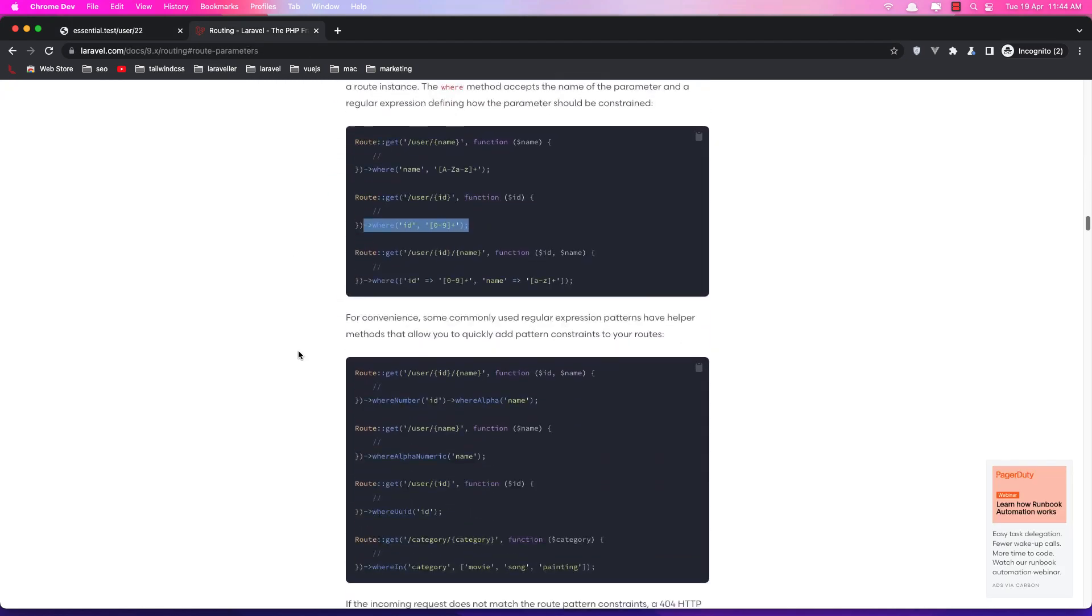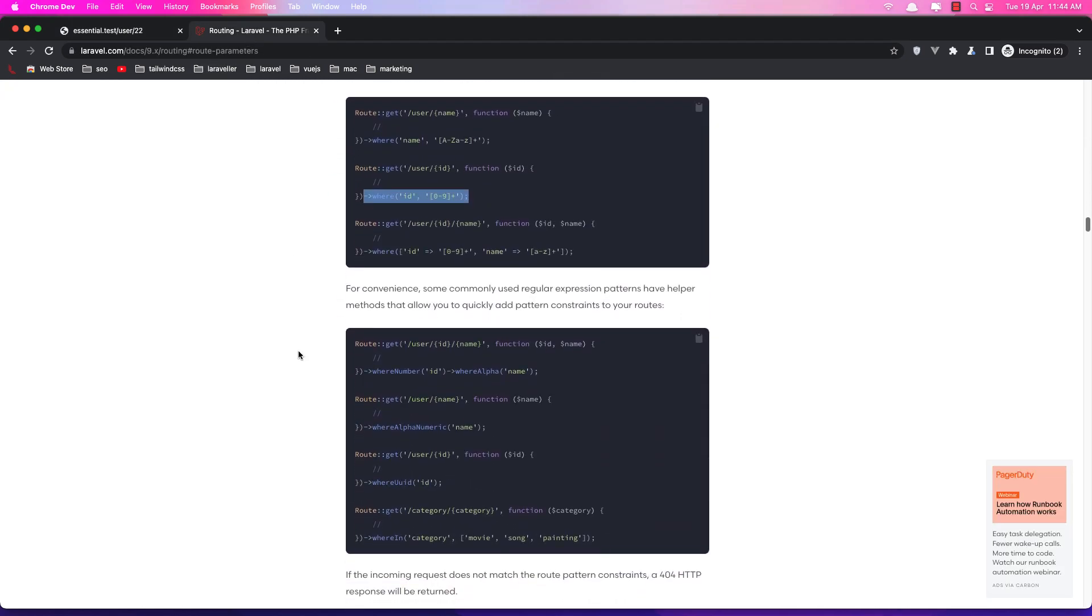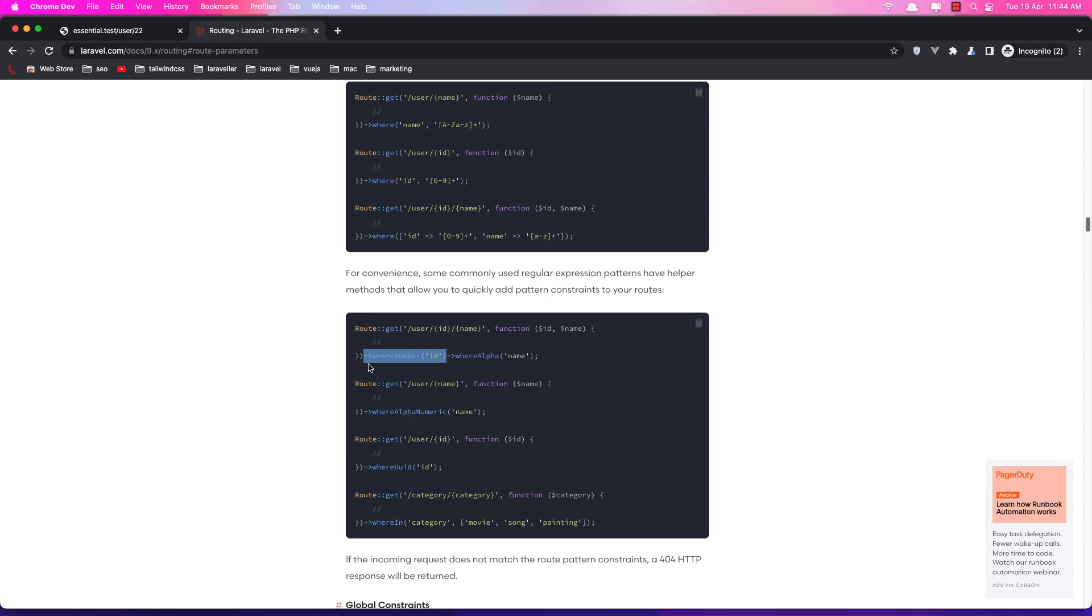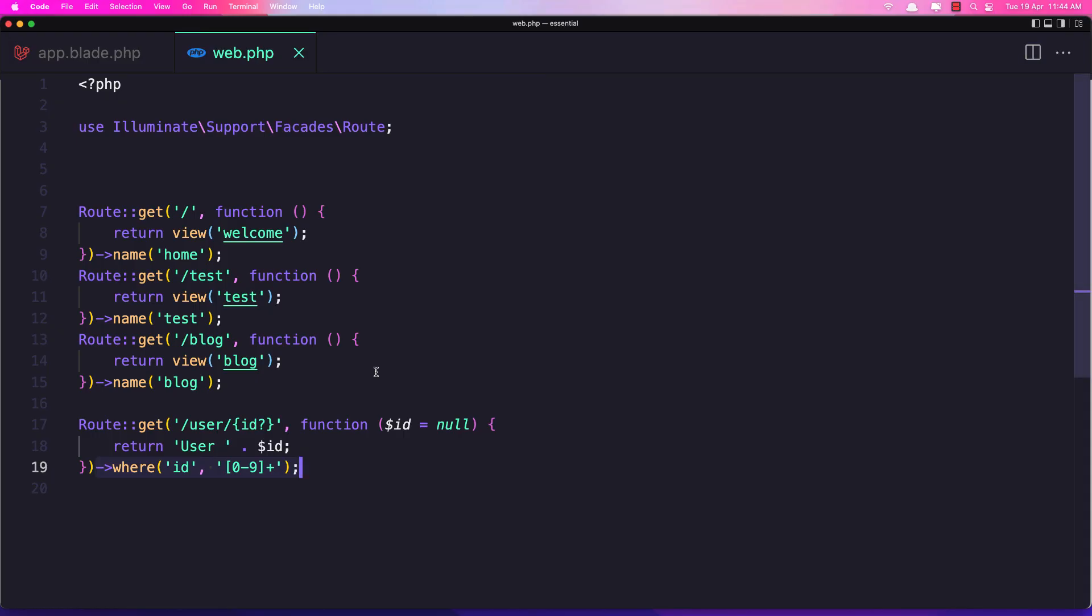Okay friends. Go and check. Also we can say where number ID and where alpha for the string name. So let's say where number copy.